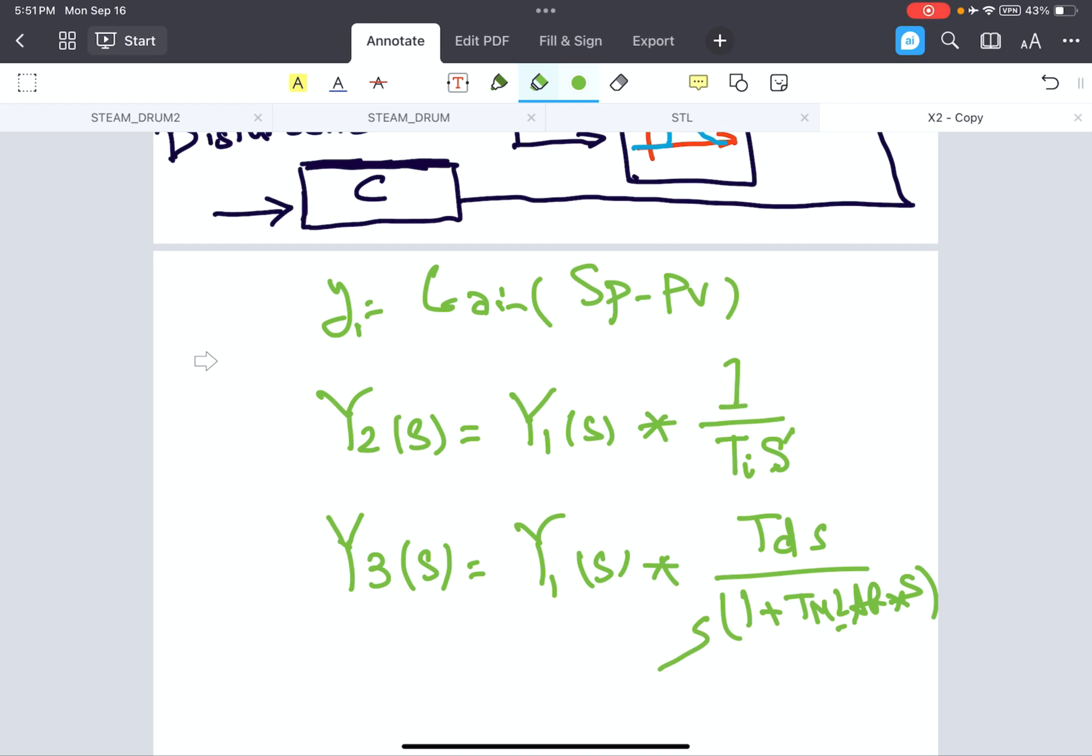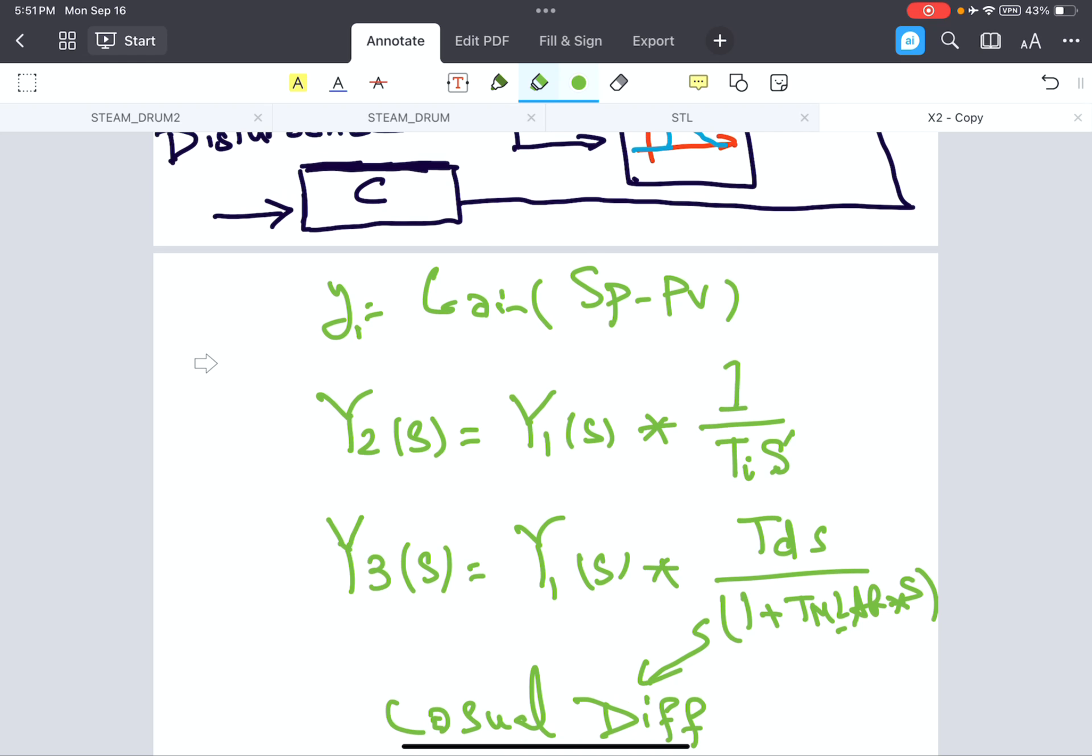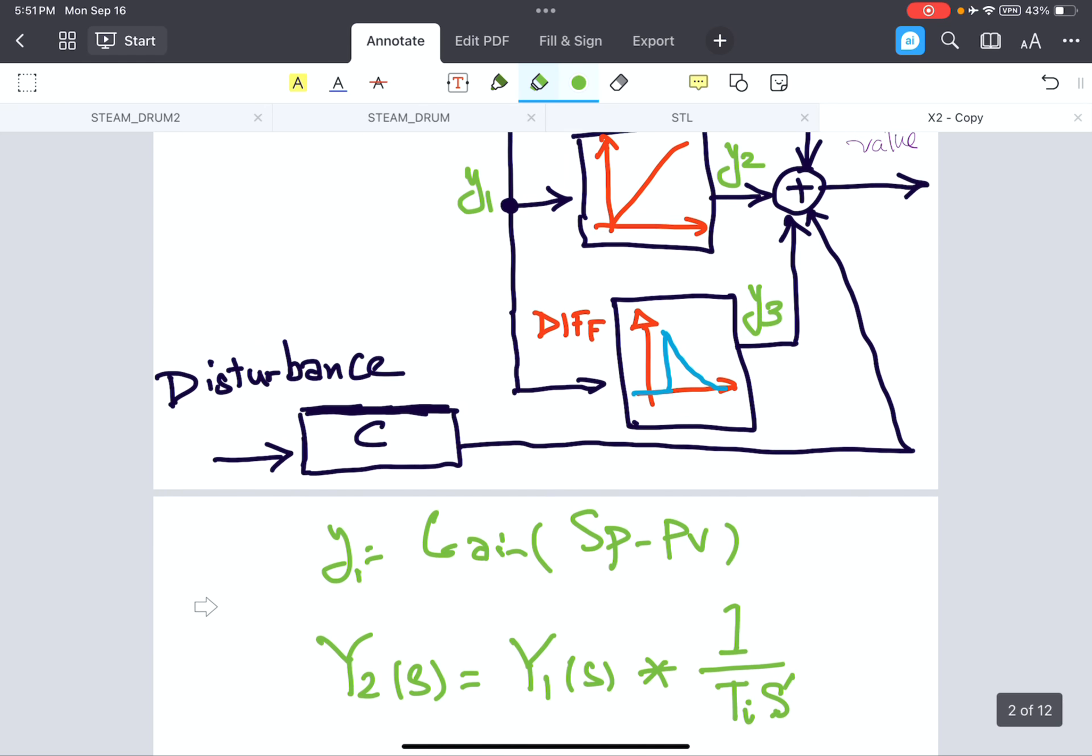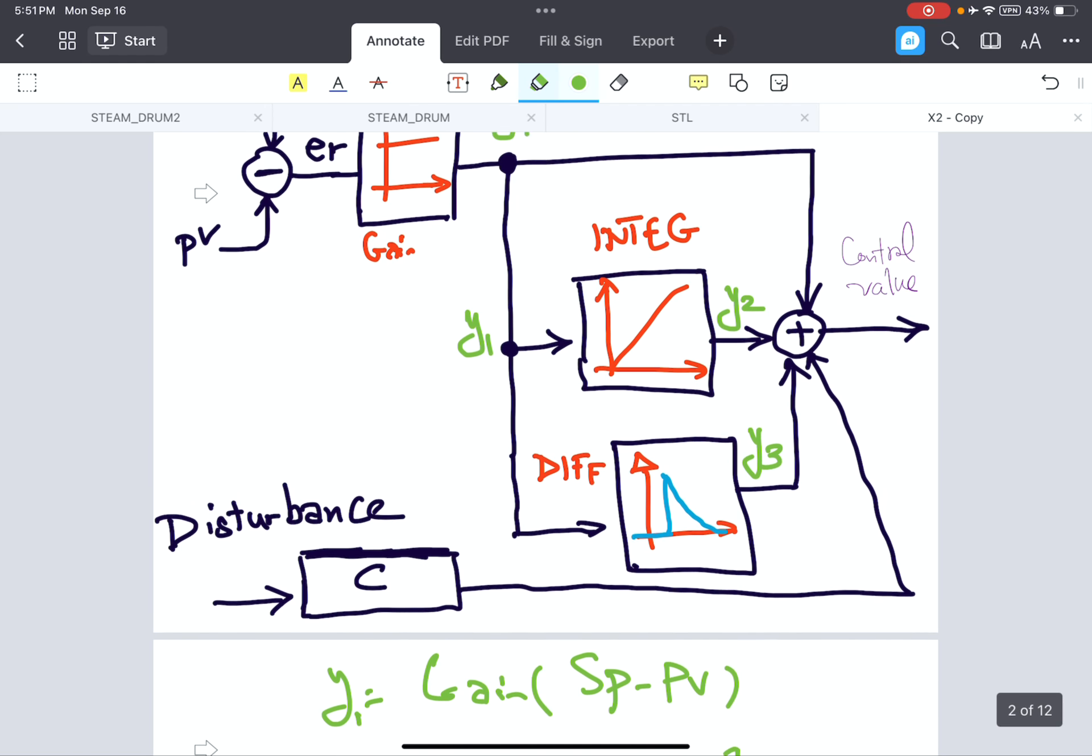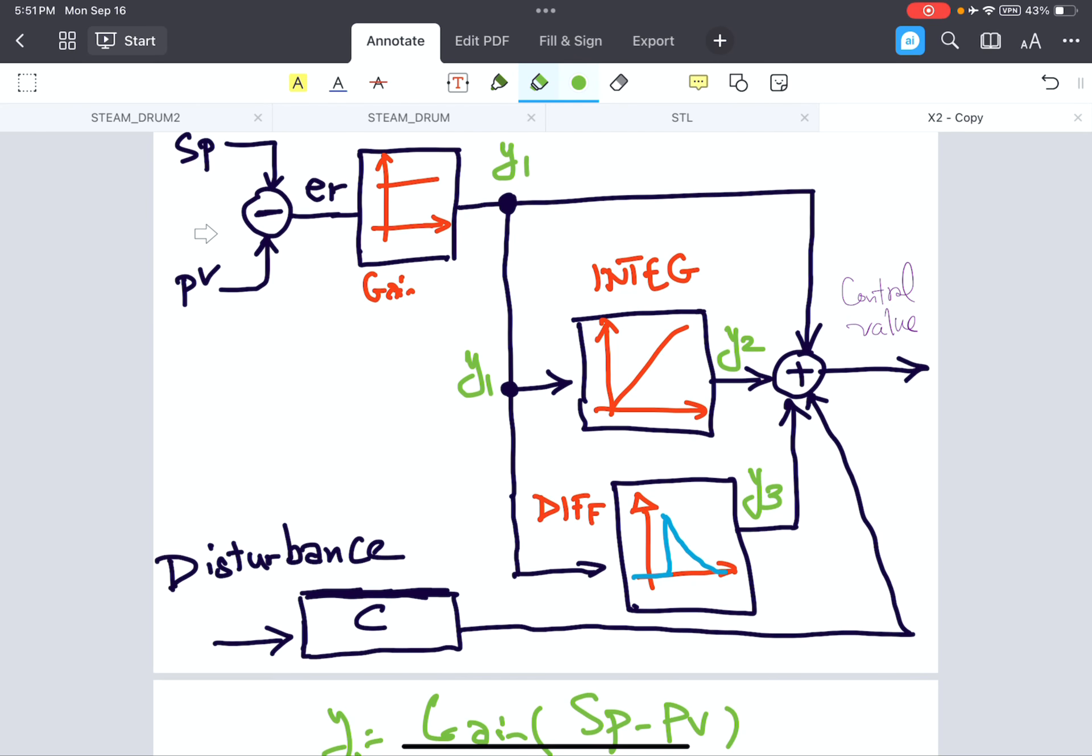And the compensation and disturbance is, we will discuss it separately in future. So this is the structure of PID controller.